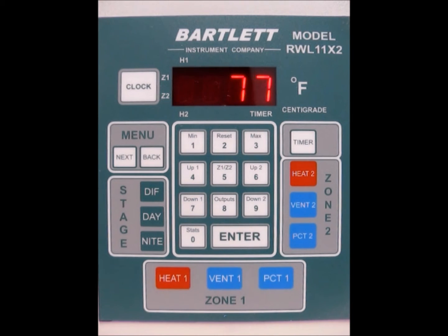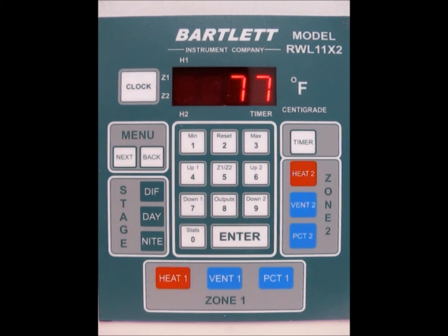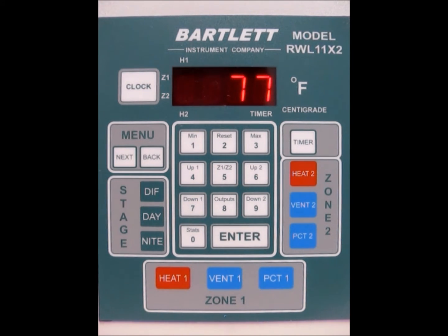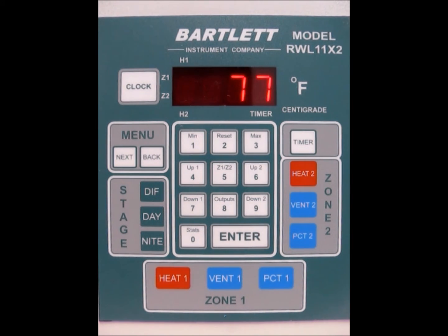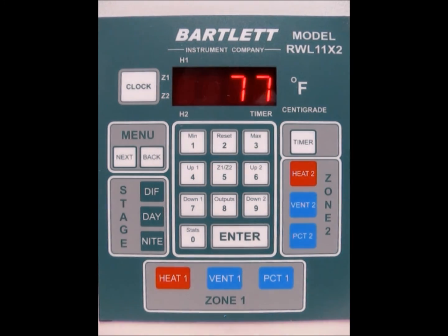That should be it for programming your outputs for the R2BL controller. Remember to like us on Facebook, sign up for our newsletter, or check our website for more information and tips. Thanks!